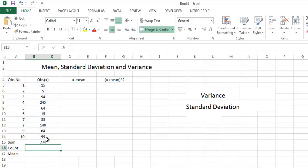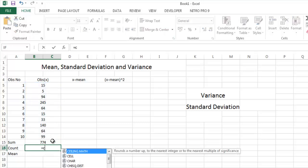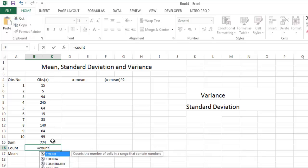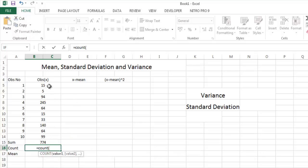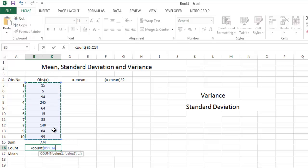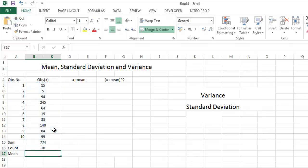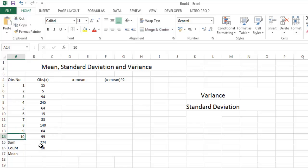For count, put the formula count and drag it. You get that the observation number is same as the count, so it is fine.